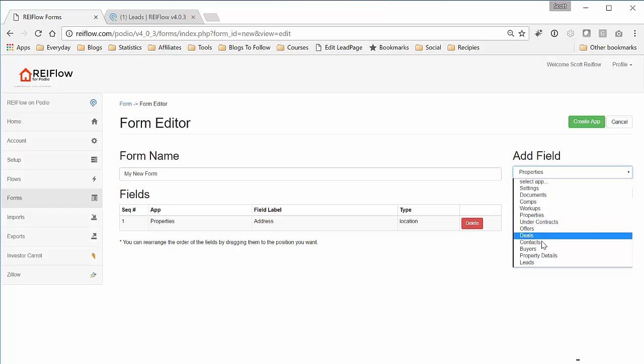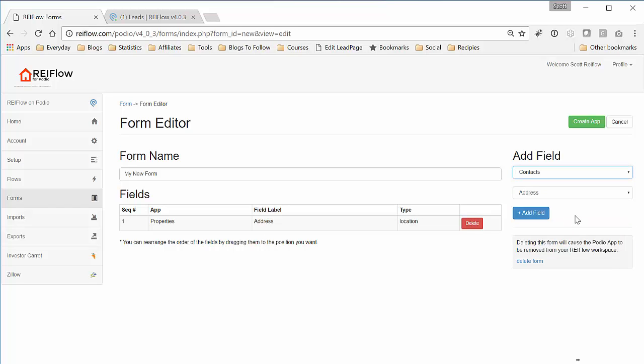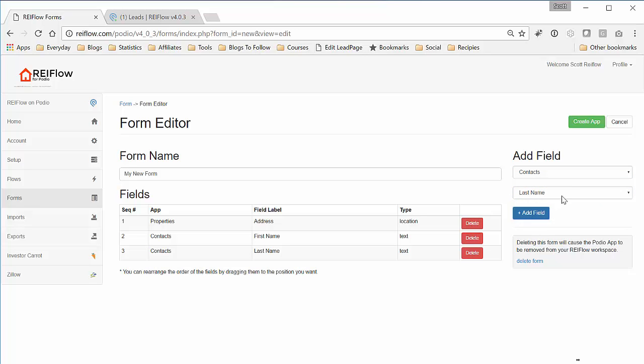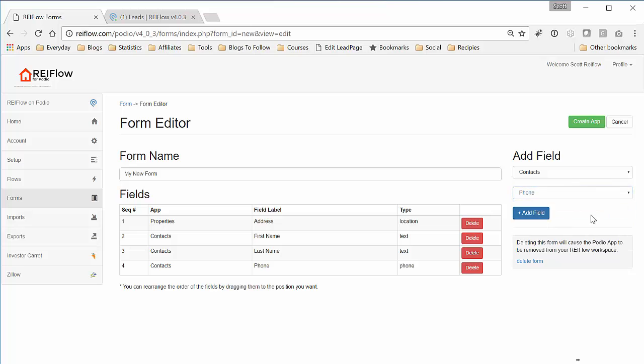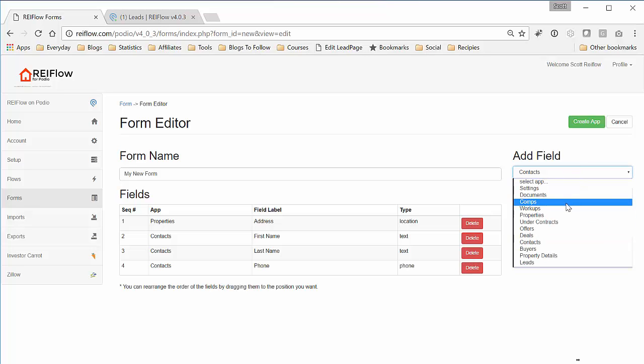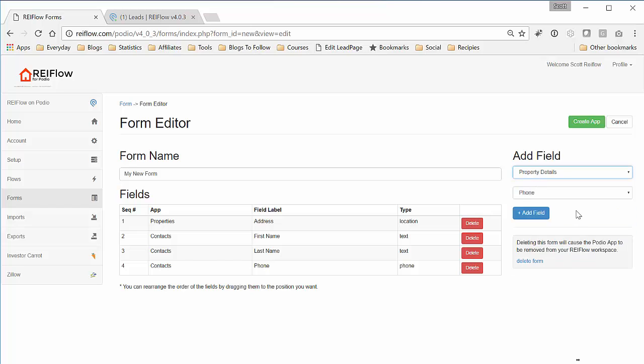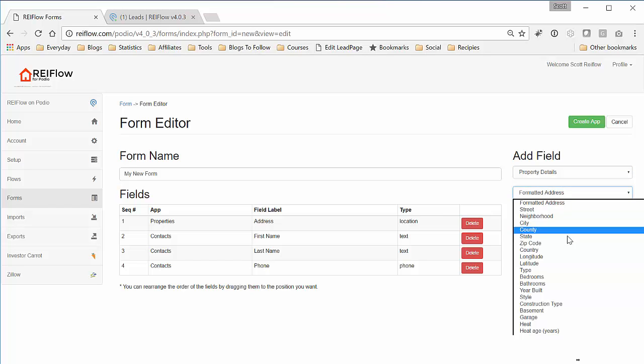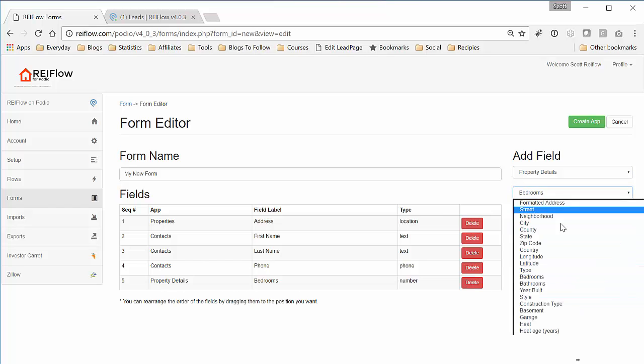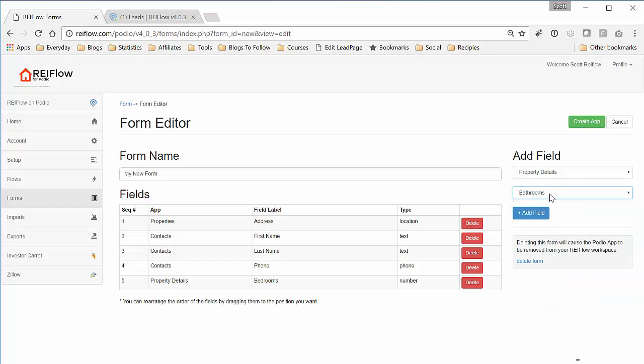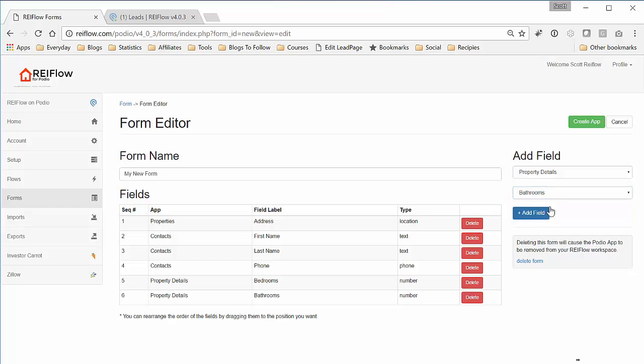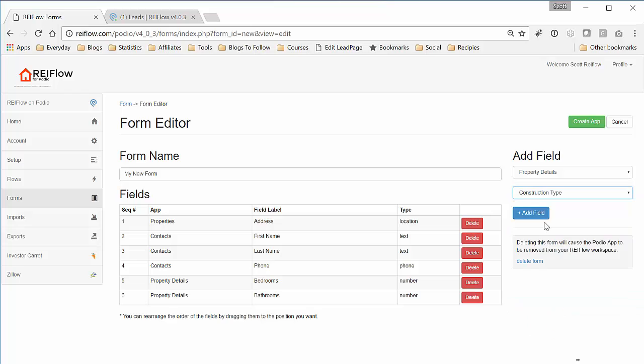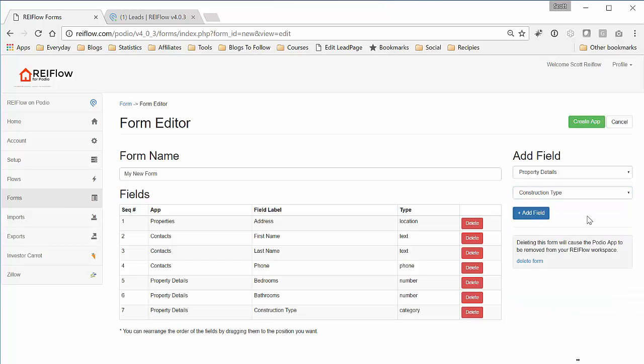Now we want to get some contact information, the first name, last name, and phone number. Now also we want to add some property details information to this form, like the bedrooms, bathrooms, and construction type.